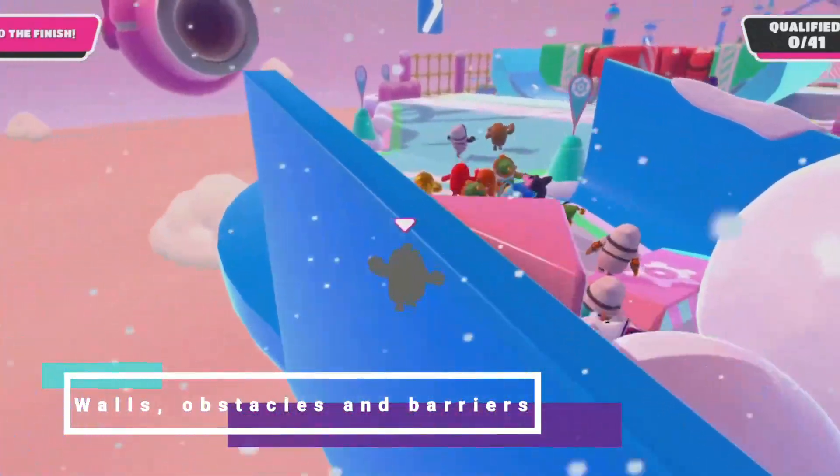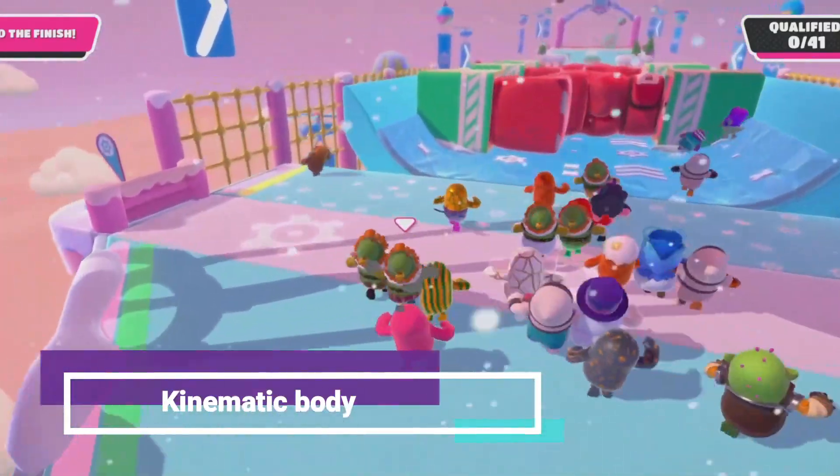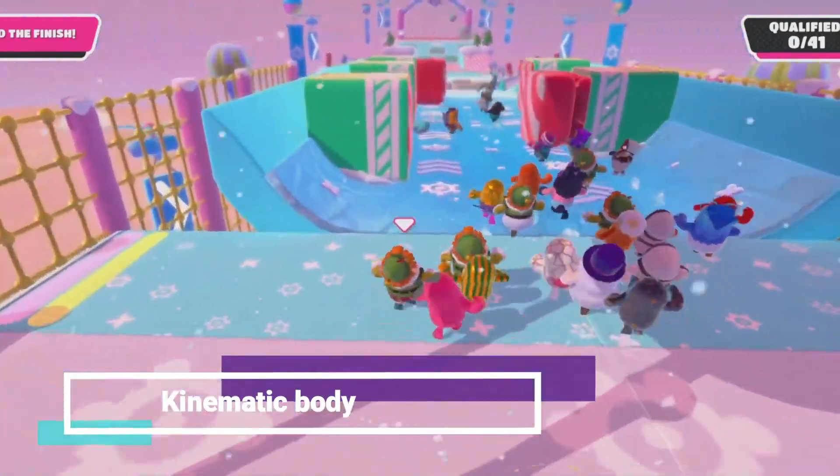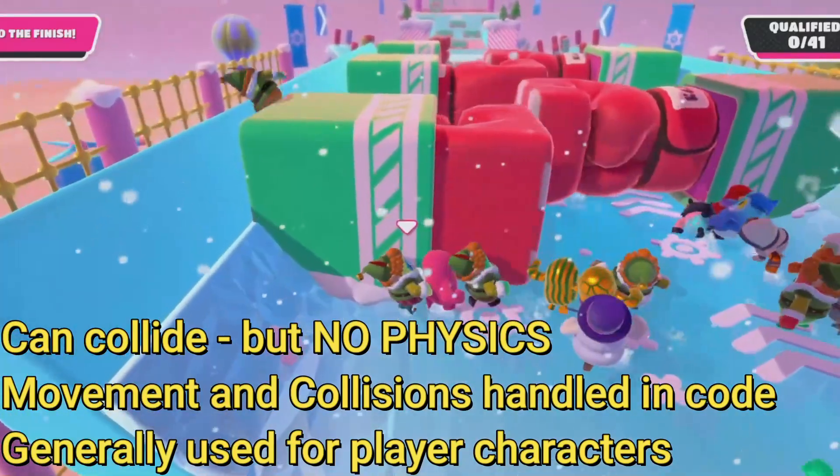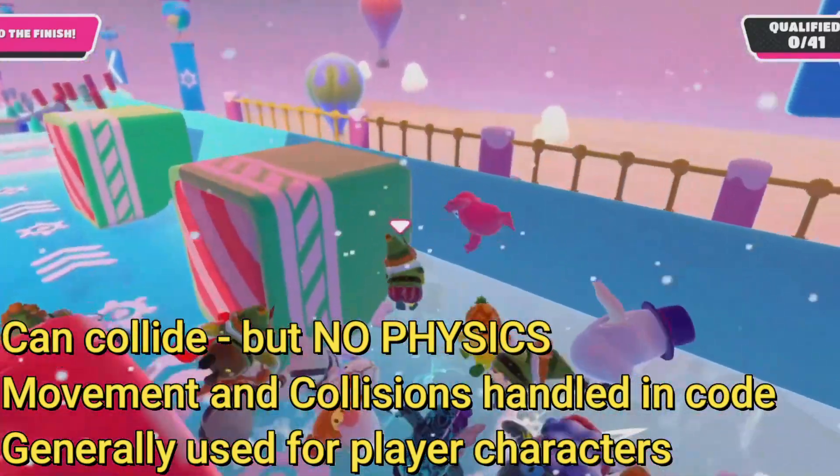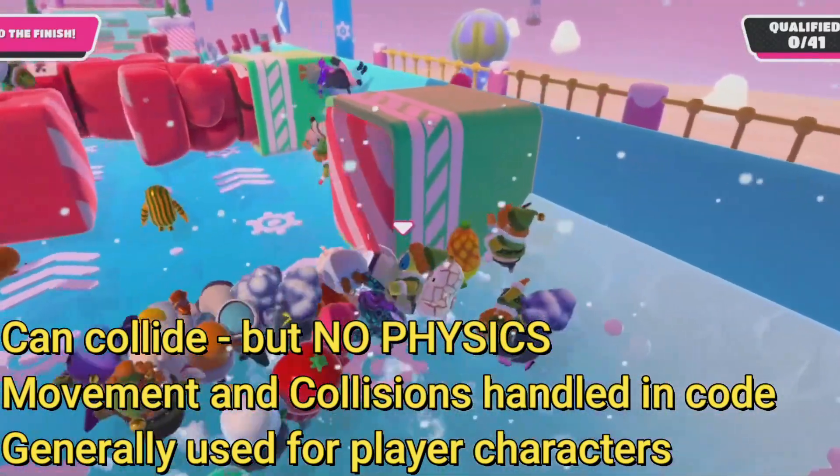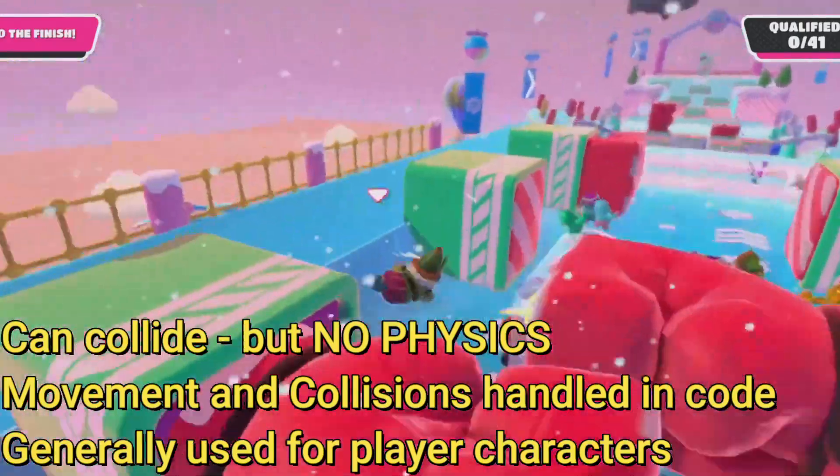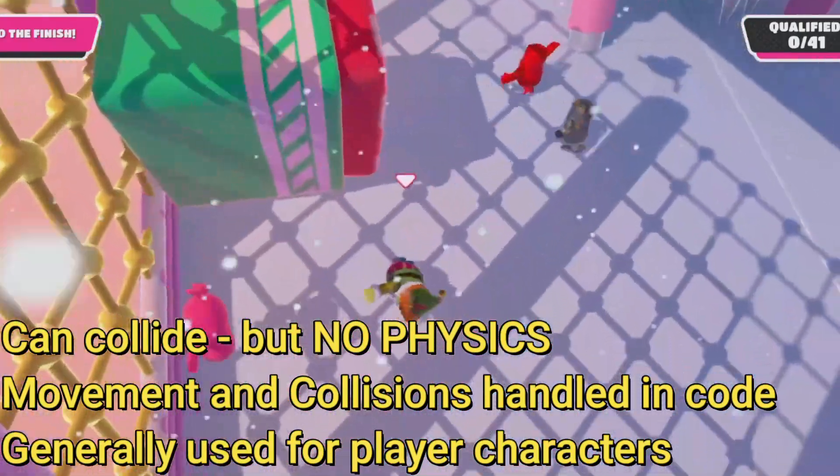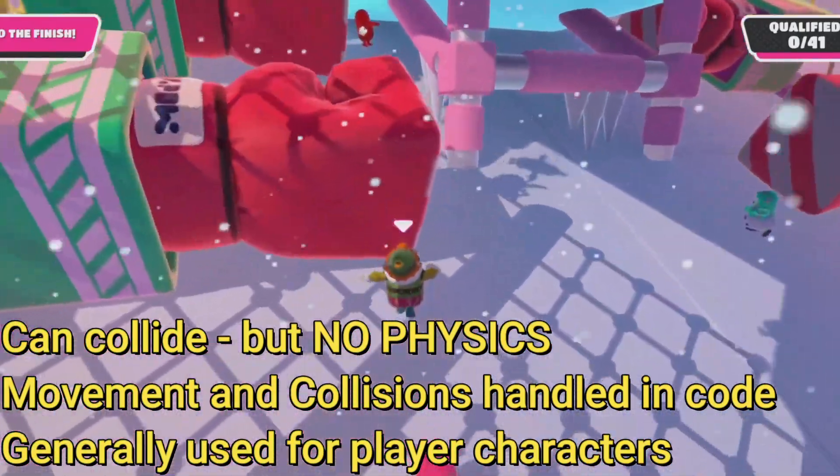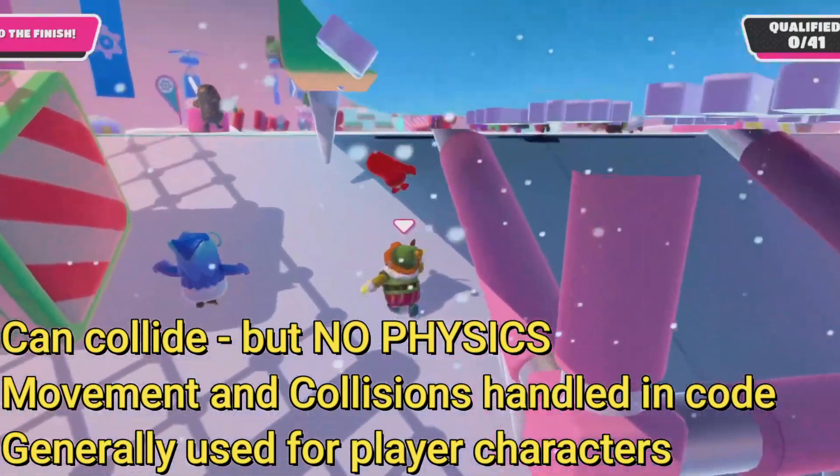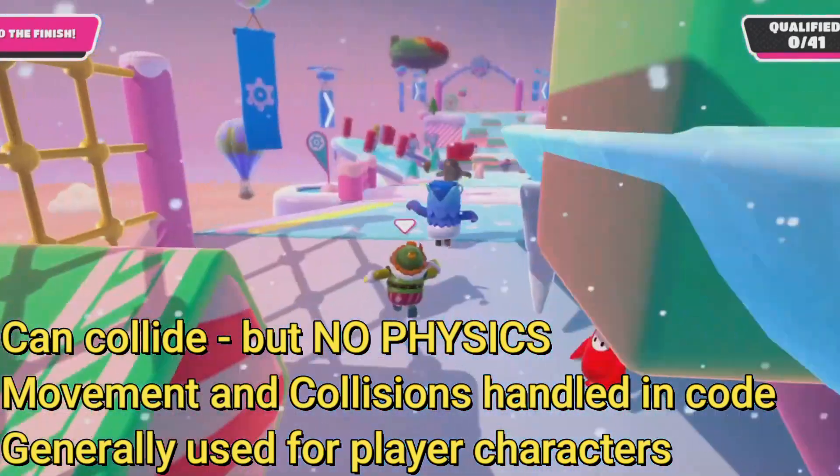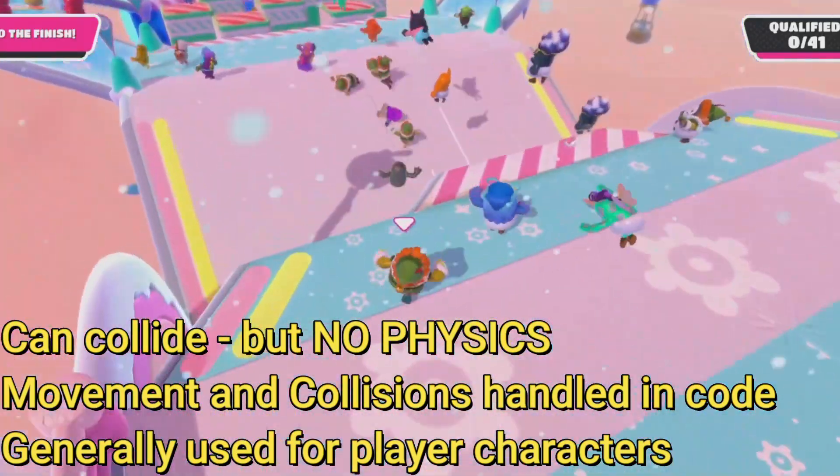The second type is a kinematic body. This is a body that provides collision detection, but no physics. All movement and collision response must be implemented in code. These bodies are generally used for the player character so that they can interact with the environment of the game world.